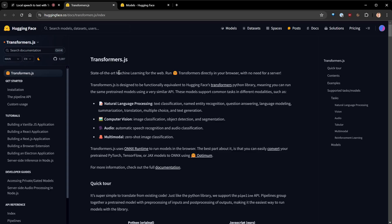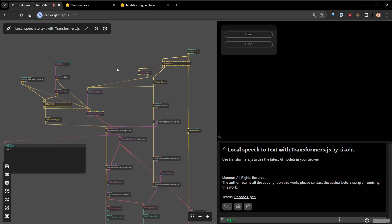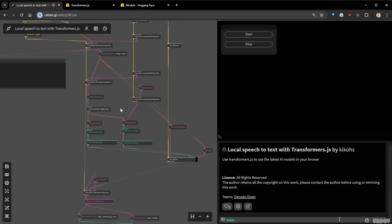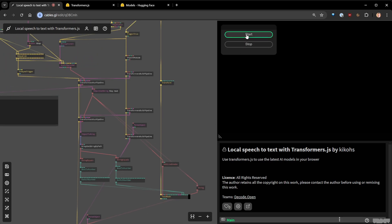This means you can use your own models, convert them, and use them on the web. What I did here is implement this library directly in Cables so it's easily accessible and works well with our node-based workflow. To demonstrate the app today, we'll use three different models: one for speech-to-text transcribing my voice, a second for sentiment analysis, and a third for text-to-speech synthesis.